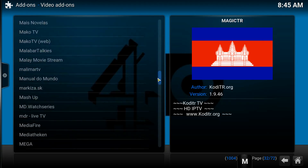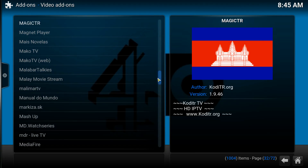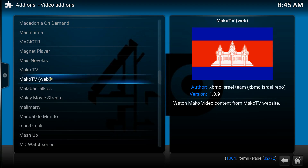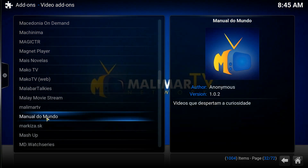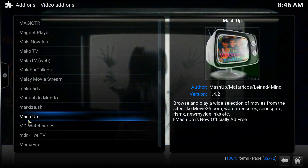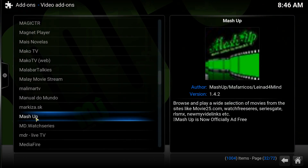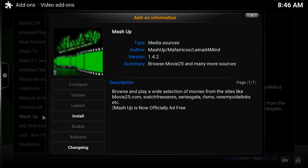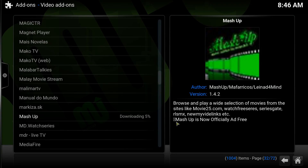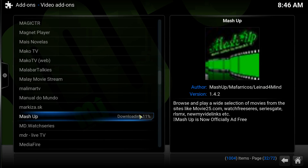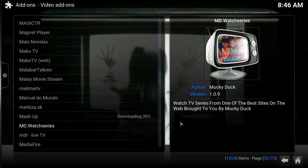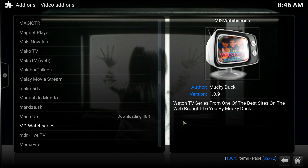All you have to do is go down to Mashup — it's located right there. You'll see it and it does work again. Go ahead and click on that, then click Install. That's pretty much all there is to it. It's going to download, install, and then you'll be ready to go.